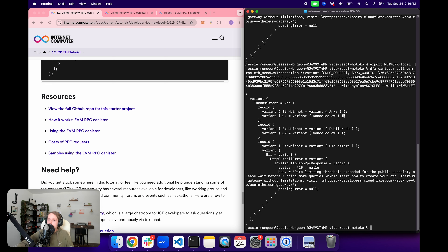That wraps things up for today's episode of the ICP Developer Journey. If you enjoyed today's episode, please be sure to like and subscribe to the DFINITY YouTube channel to stay up to date with the rest of the ICP Developer Journey videos and other educational series. Leave us a comment with any questions or feedback, or reach out on the ICP Developer Forum or the ICP Developer Discord server. Take care.